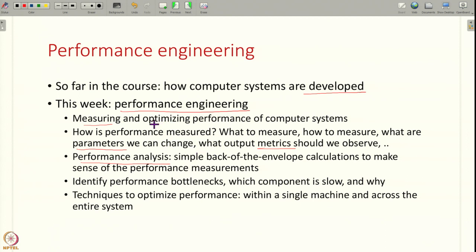The next big chunk is how to optimize performance of a computer system — identify what are the performance bottlenecks, why is the performance poor if it is poor, which component is responsible for it, and how to optimize that component. We will see various techniques to optimize performance both within a single machine as well as across the entire system. One thing I would like to point out is that performance engineering by itself is a full-fledged course, so in this one week I am going to describe only the high-level concepts. If you are interested, you should go ahead and take a complete course to understand this fully.